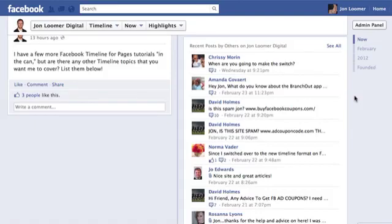Hey, everyone. This is John from JohnLumer.com and JohnLumerDigital on Facebook. Once again, we continue our ongoing series on Facebook Timeline for Pages Tutorials. We try to break out as many as we can to keep you educated and up to date before clicking Publish on your timeline.